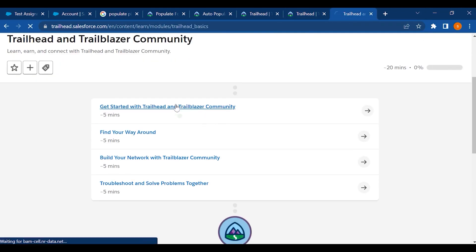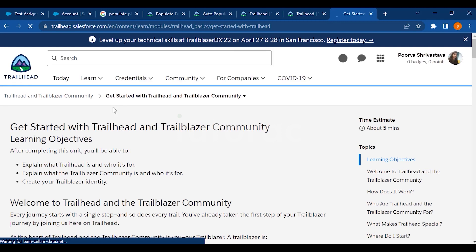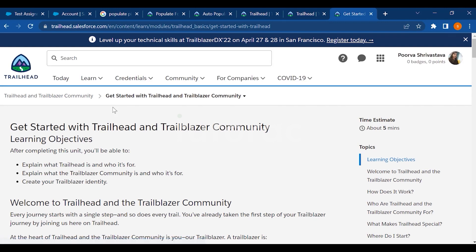Now let's get started with Trailhead and the Trailblazer Community and how to log in. The link to log in to Trailhead is trailhead.salesforce.com — simply type it on Google and you will easily find it.